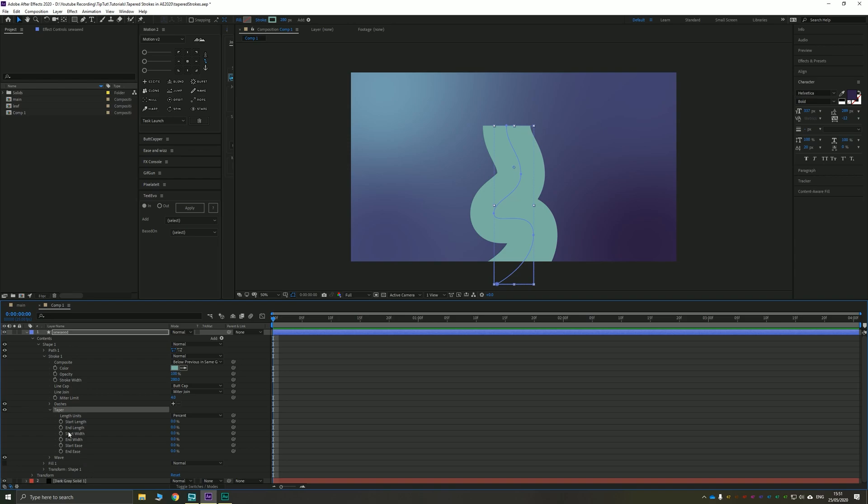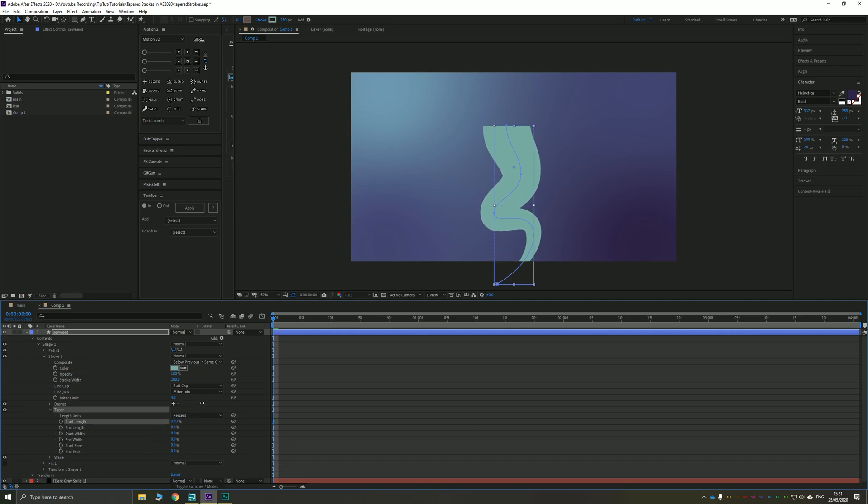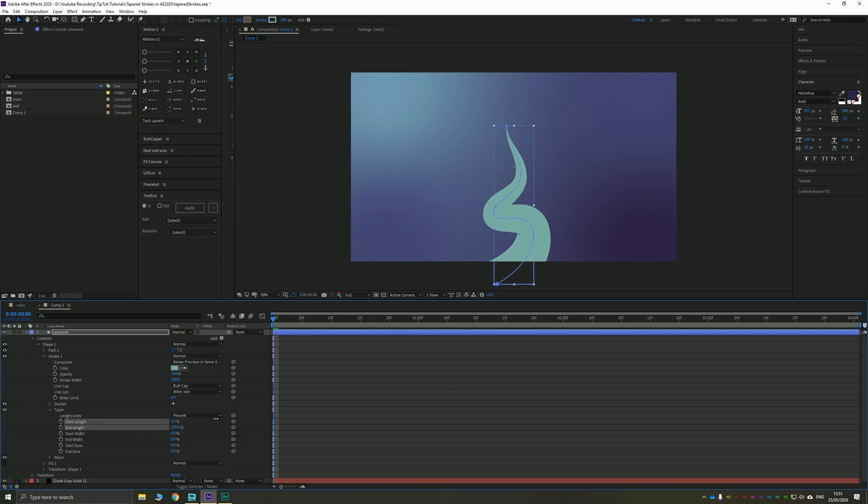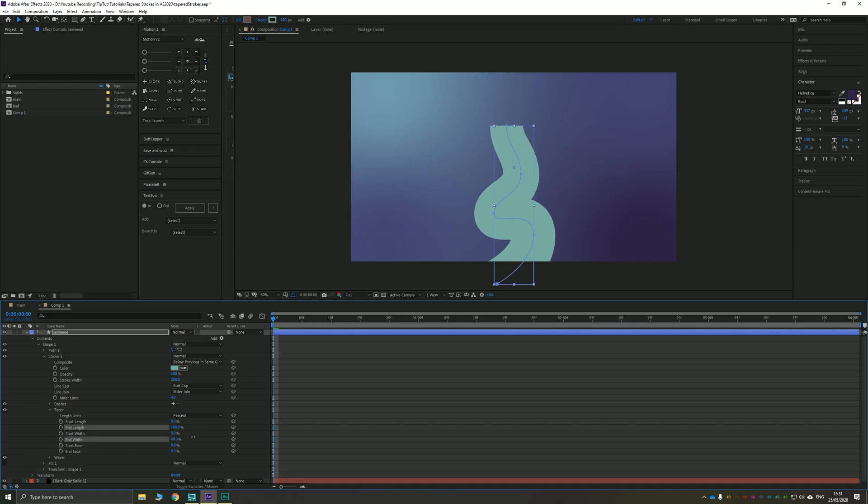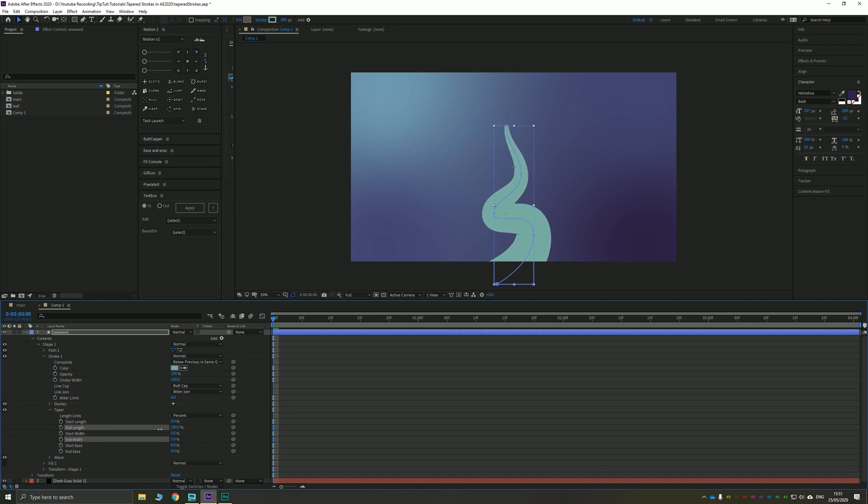There's length, width, and ease, and there's a start and end position for each. It works quite similar to trim paths. The start length will affect how long the taper is from the start point of the line. The end length will affect the same from the end. So we're going to drag that all the way up to 100. You've then got start and end width which obviously affects the width of the finishing point or the starting point. So zero would be a completely sharp point. 100 would be no taper at all.